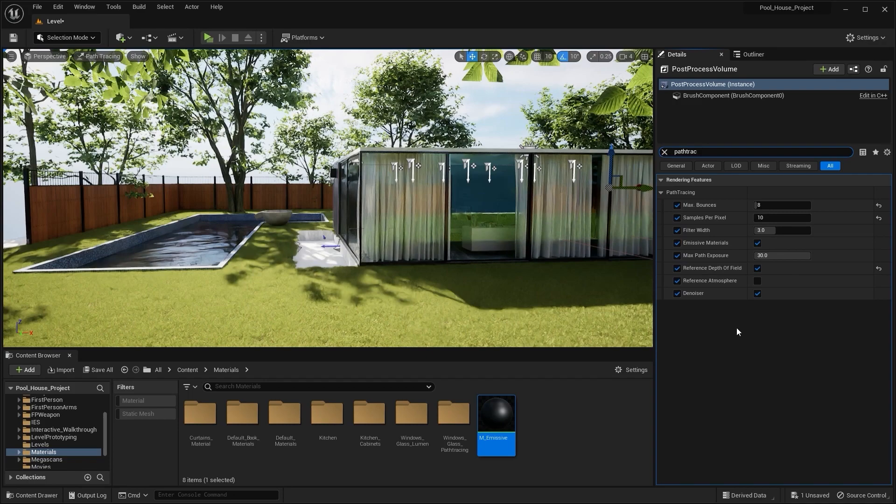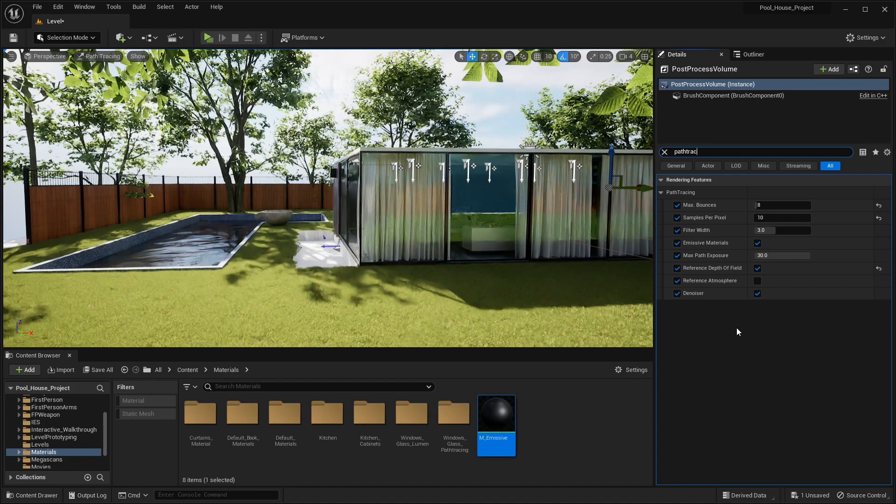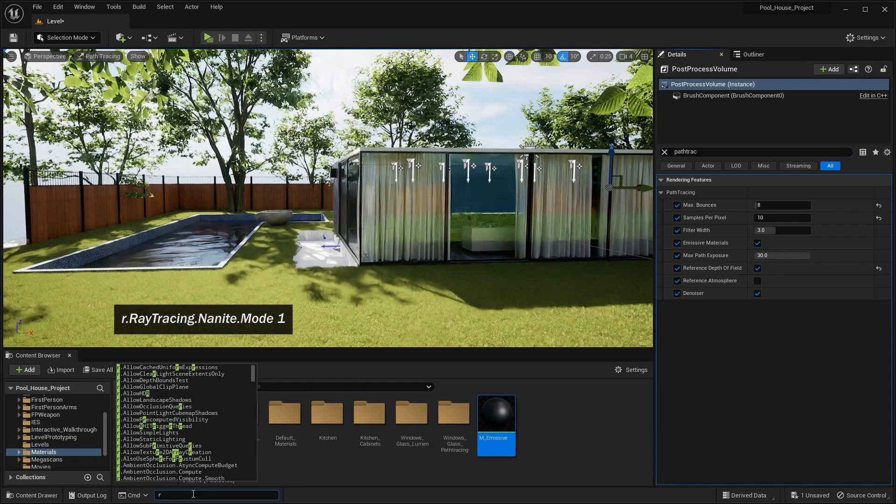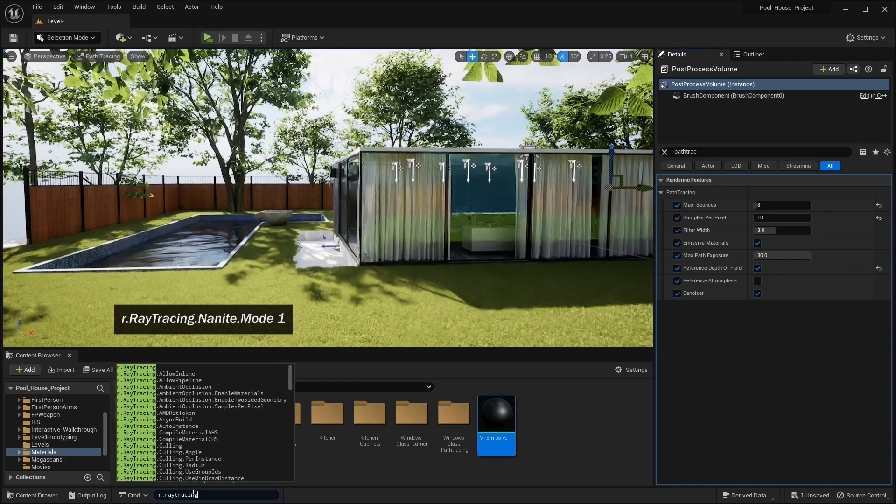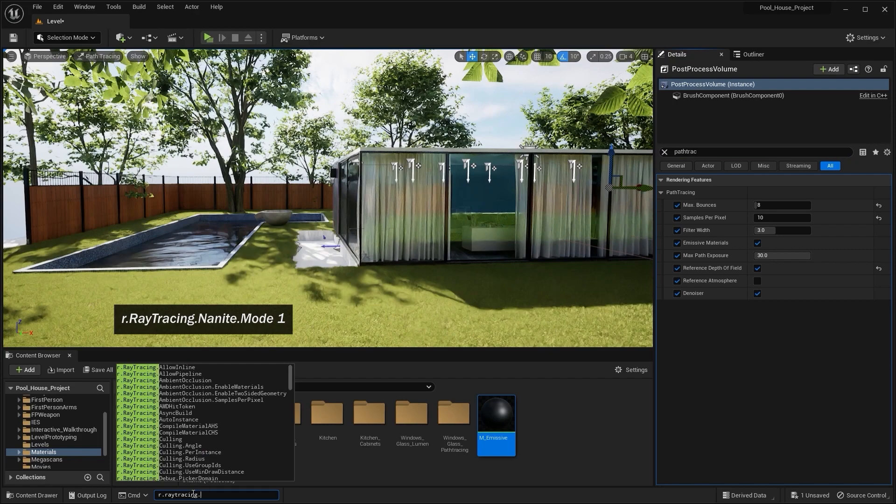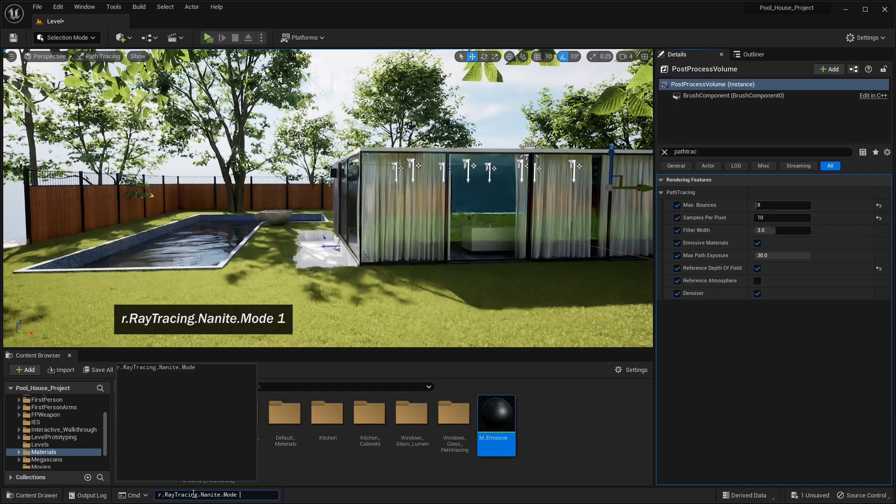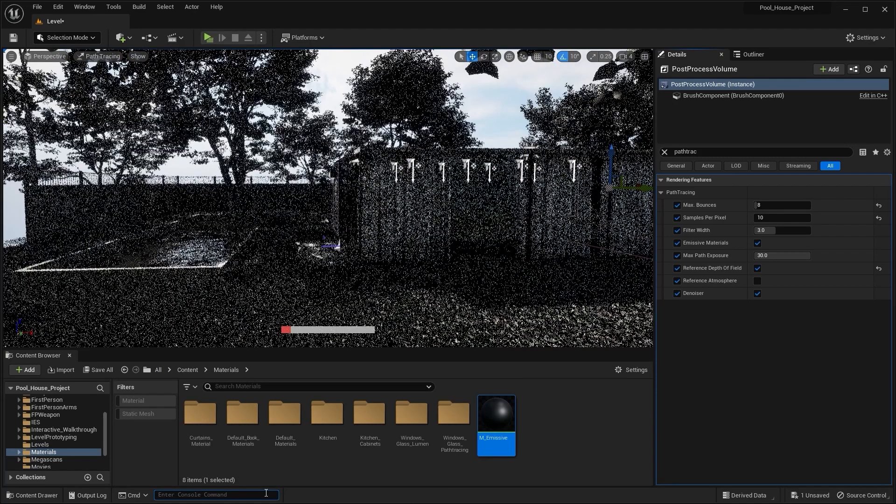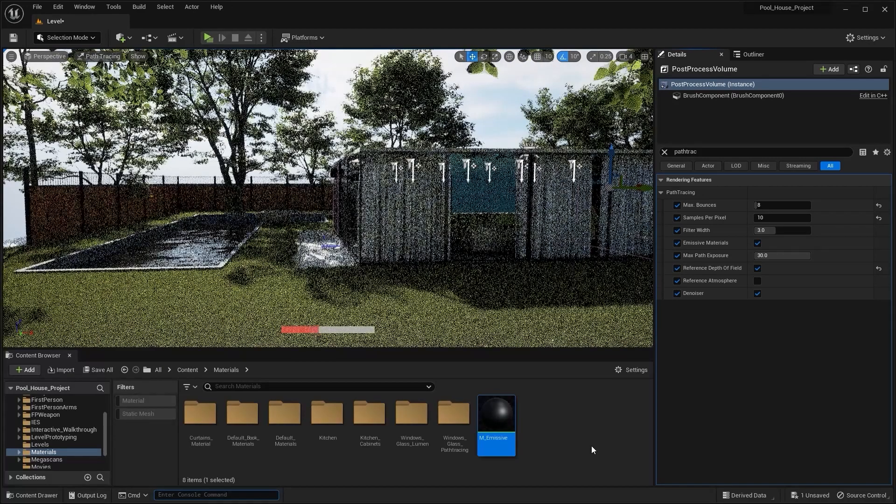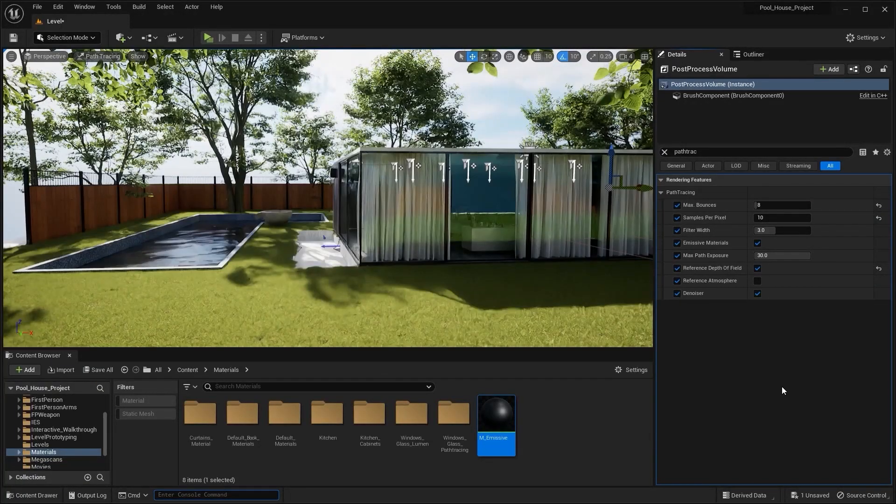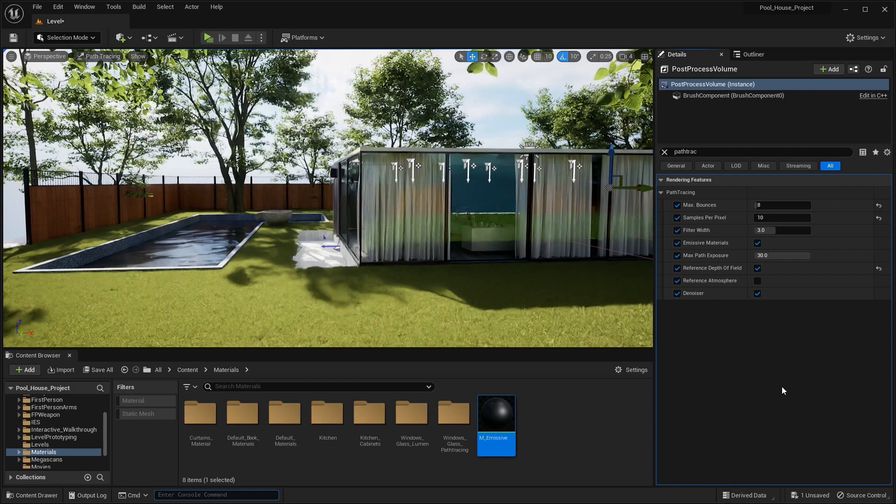Let's go back into path tracing settings. First of all, let's discuss Nanite, because there might be a big question in your mind: does path tracing work with Nanite or not? And the answer is there is actually support for path tracing of Nanite enabled static meshes. You can enable the support by typing in a console command which is r.RayTracing.Nanite.Mode space 1. And now path tracing is enabled for Nanite static meshes, but be advised that according to Unreal Engine, this is an experimental support and not a completely developed feature.